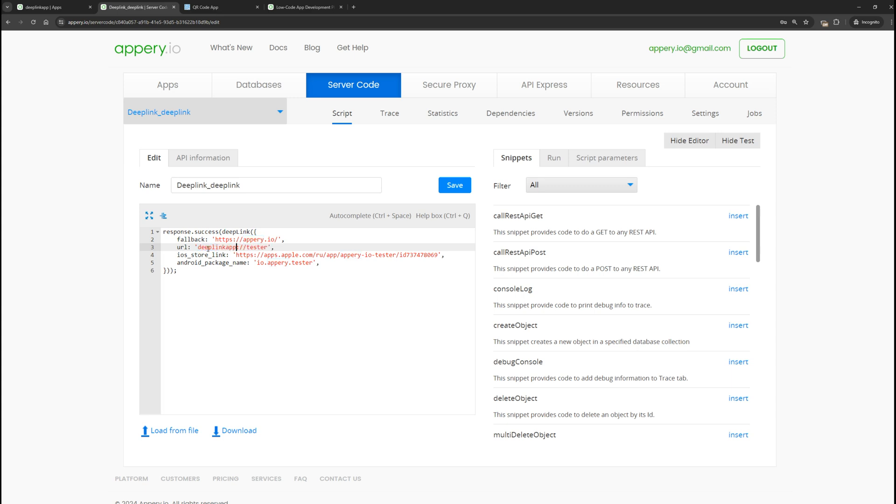So, what do the other parameters mean? Fallback means that this link will be opened in a situation where we open the link, for example, in a desktop browser.